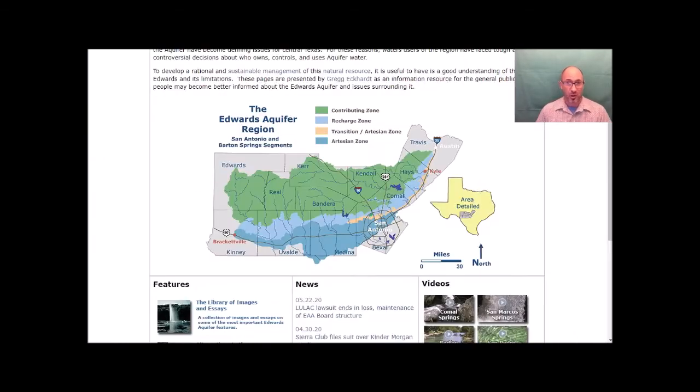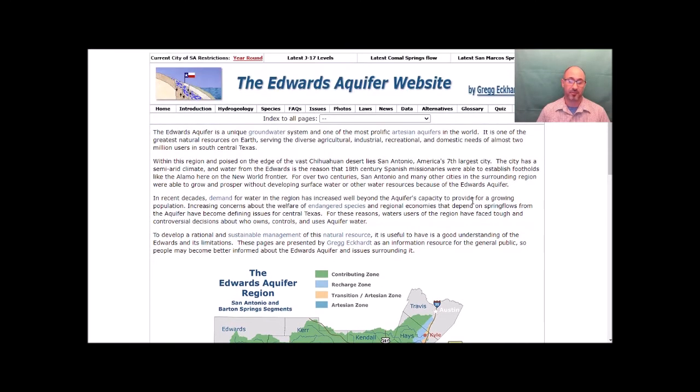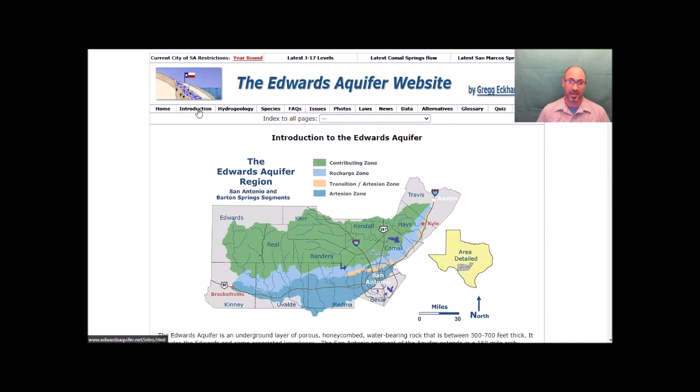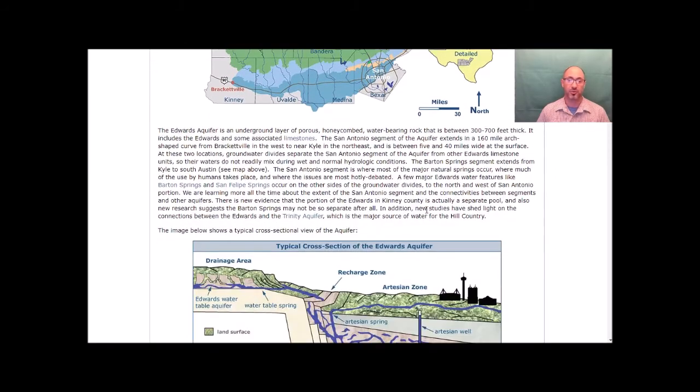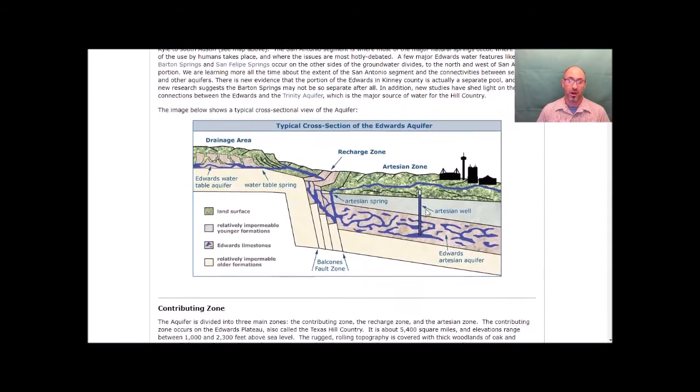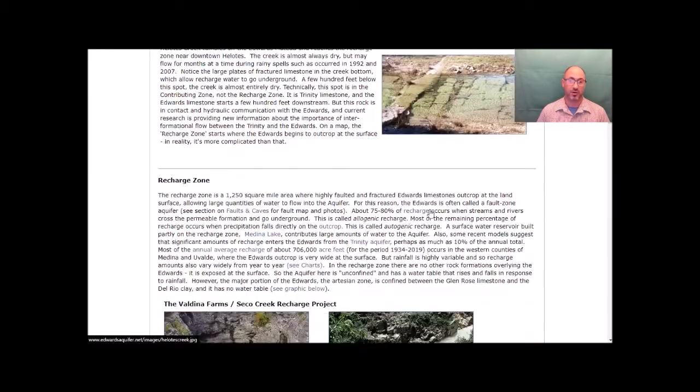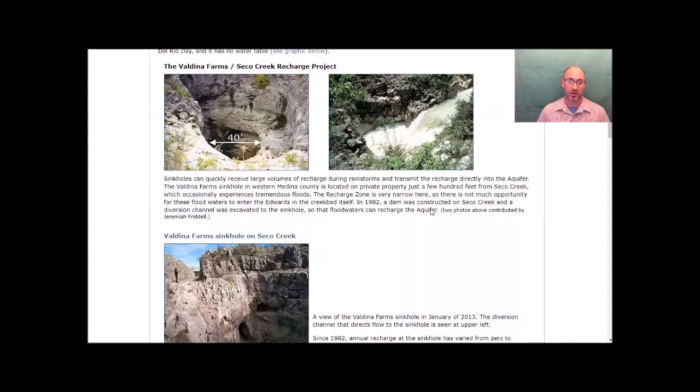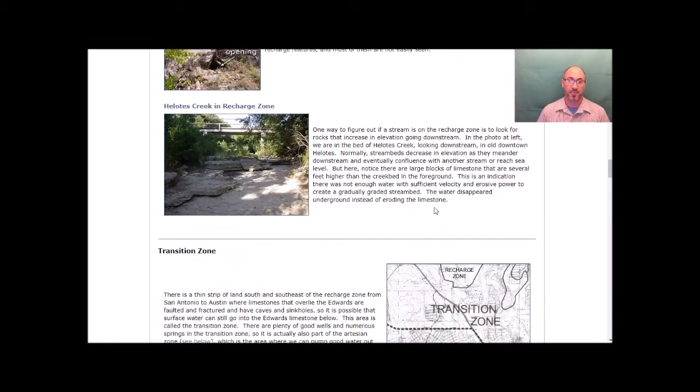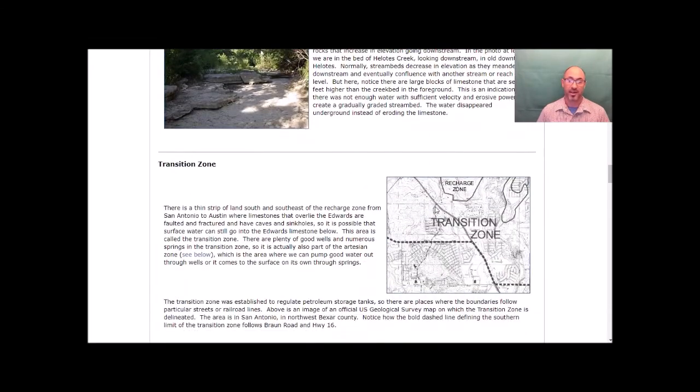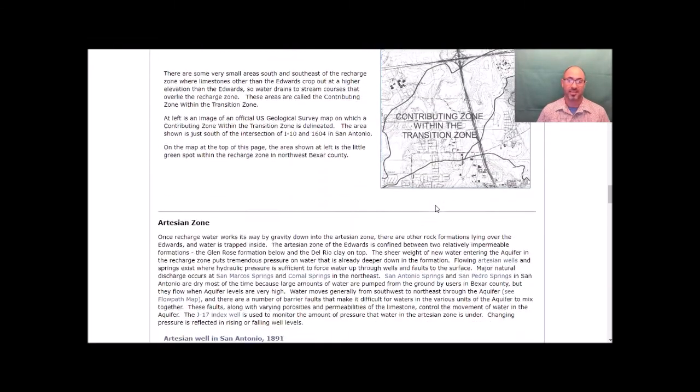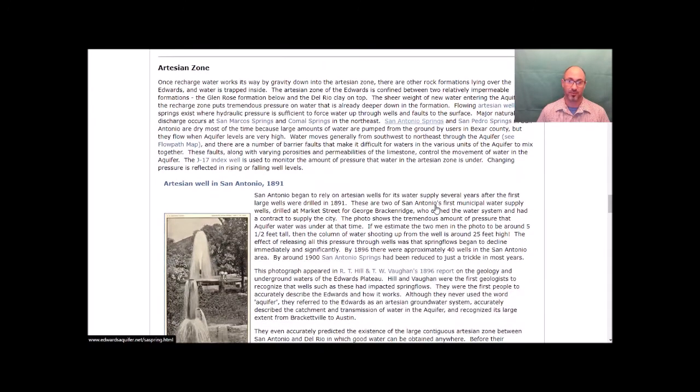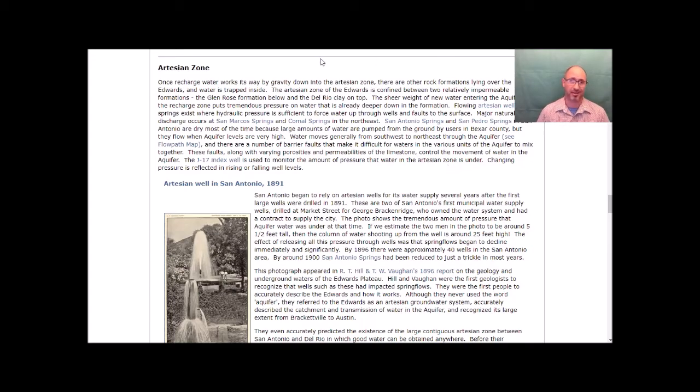Go back to the website. If you want to find out some detailed information about the Edwards Aquifer zones, click on the introduction link. It introduces you to all of the zones. The contributing zone, the recharge zone, transition zone, artesian zone. There are hundreds of sentences per zone. You should be able to summarize this in your own words easily.